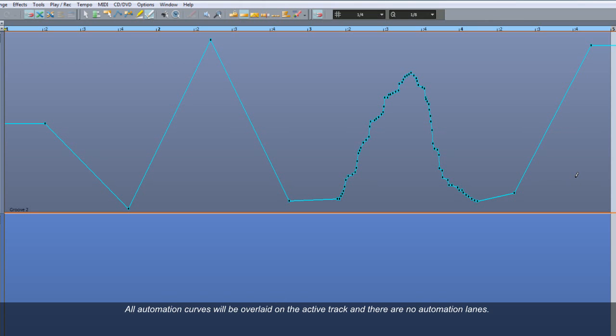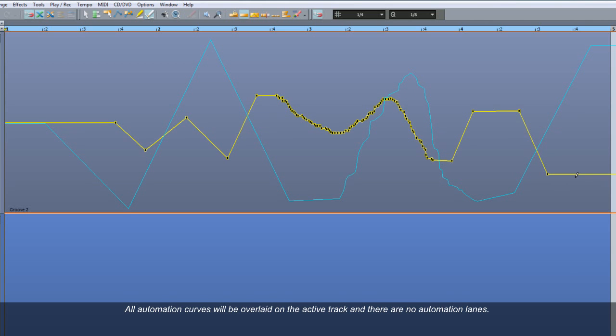All Automation curves will be overlaid on the active track and there are no Automation lanes. Also, it's not possible to create Bézier curves in this current version.